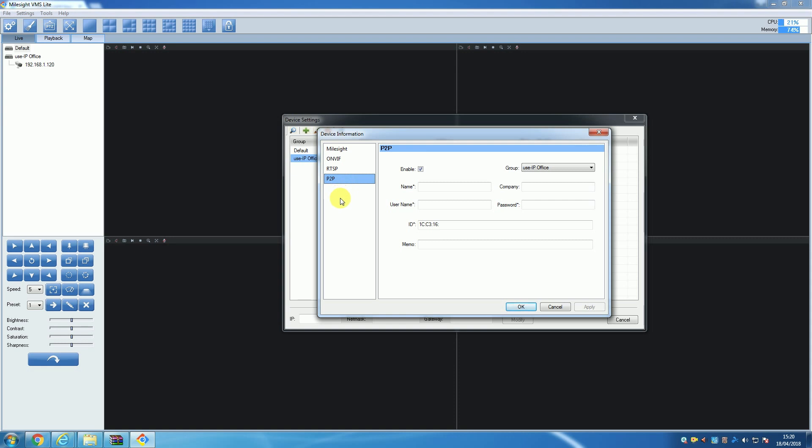Before you make a choice on which method to add your camera with, we should point out that when you add cameras with peer-to-peer, the camera has to be registered with Milesight and the camera will only be able to record using the secondary stream. So we would advise that unless it is your only option for adding, then not add cameras to VMS Lite using peer-to-peer.